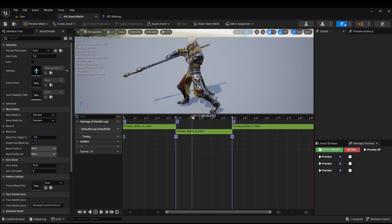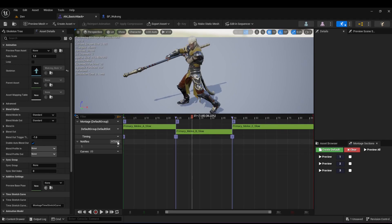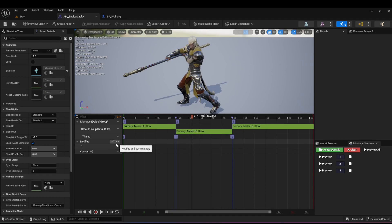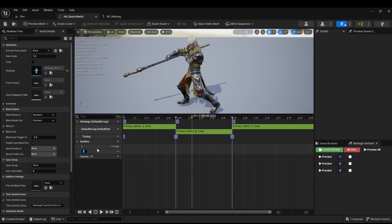The way you do that is in the animation montage you come into the notify section. You don't have to add a new notify section, but to keep things organized — because for visual effects you also use these — I'm going to come to the track, click on it, hit 'Add Notify Track', and call this one 'Sound Effects'.